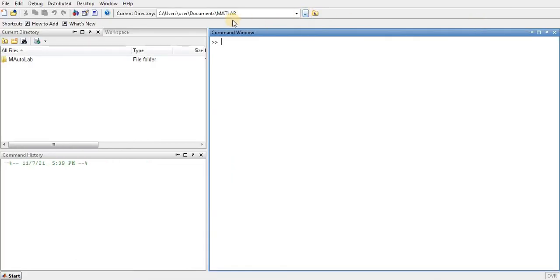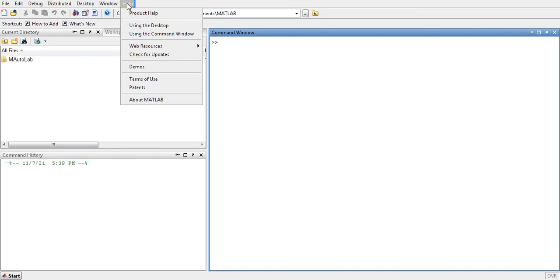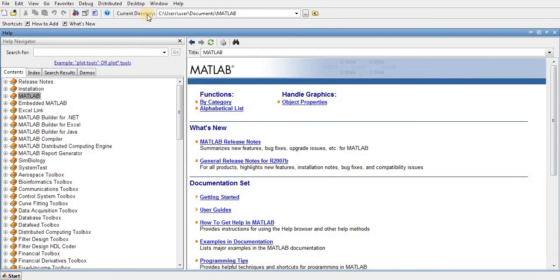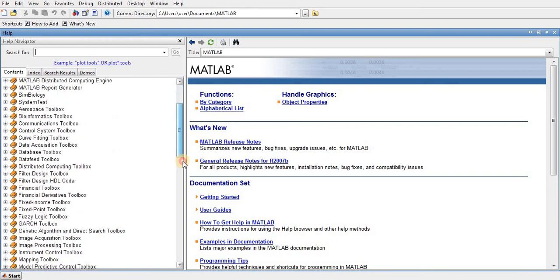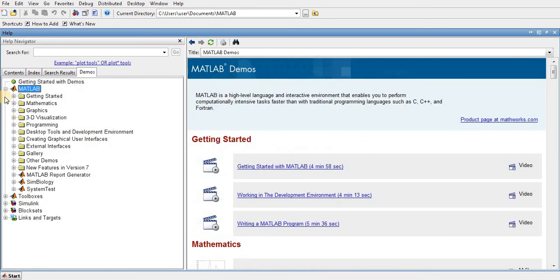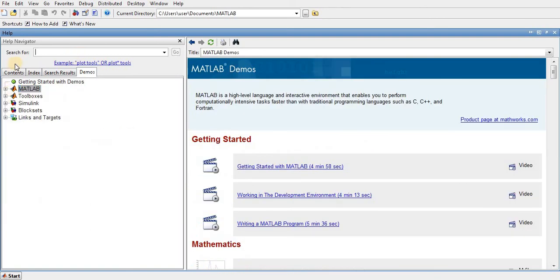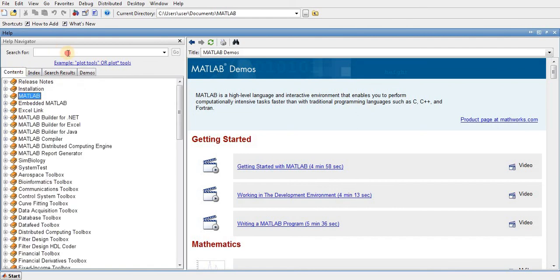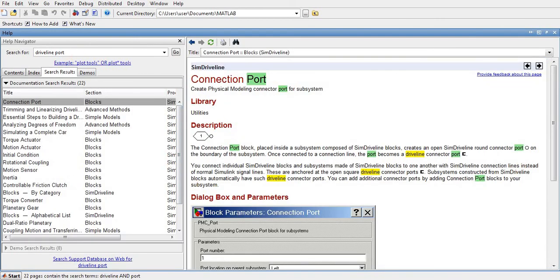There is one more window I would like to introduce — the Help window. MATLAB provides very good documentation for product help. You can search by contents or by index, and it also has demonstrations. For example, if you type 'driveline port' it directly points to the related documentation.